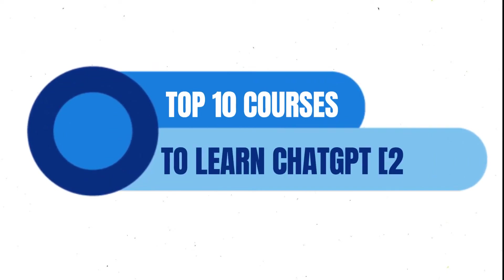Hello everyone, I hope you are well. In today's video, we will see the top 10 courses to learn ChatGPT in 2023.